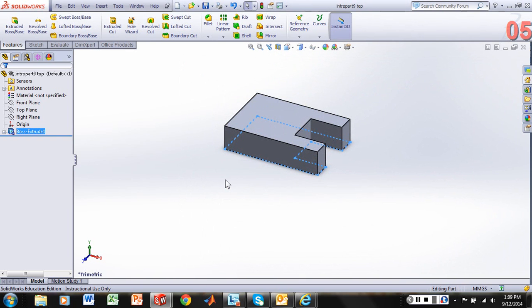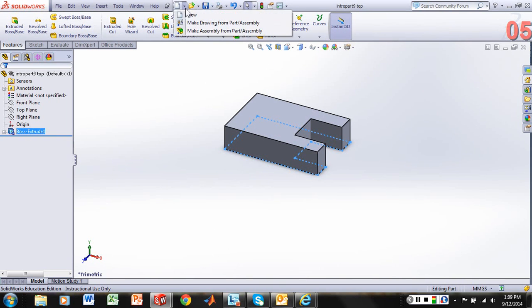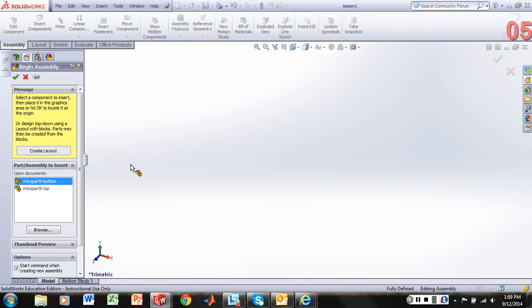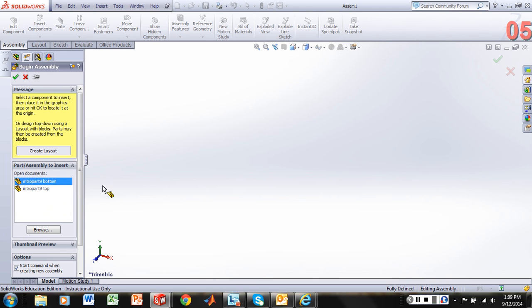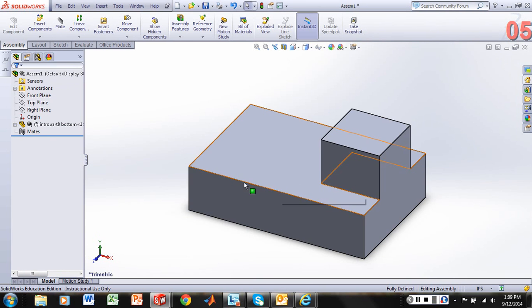And now what we want to do is create our assembly file. So as a review from the previous exercise, we're now going to come in and create make assembly from our part. And notice we automatically come up with the two parts we were just working on. And so what we'll do is we'll select our bottom part first. And let's bring that in.